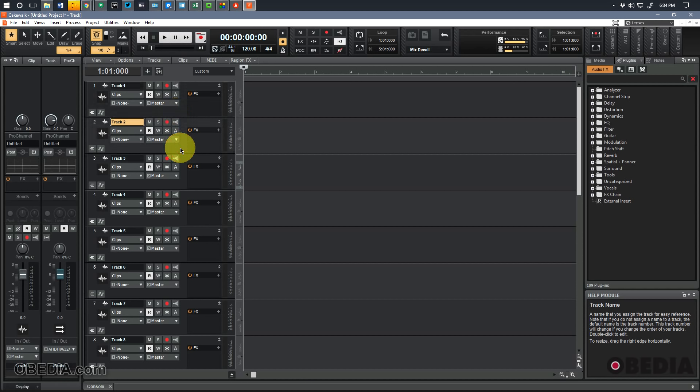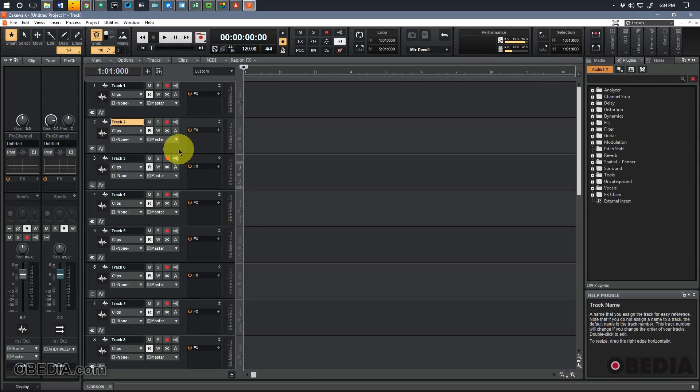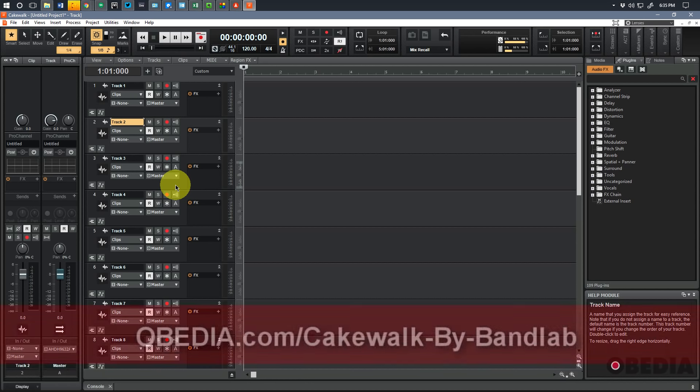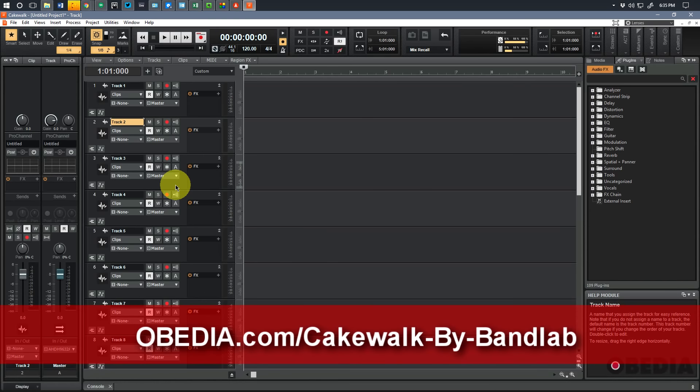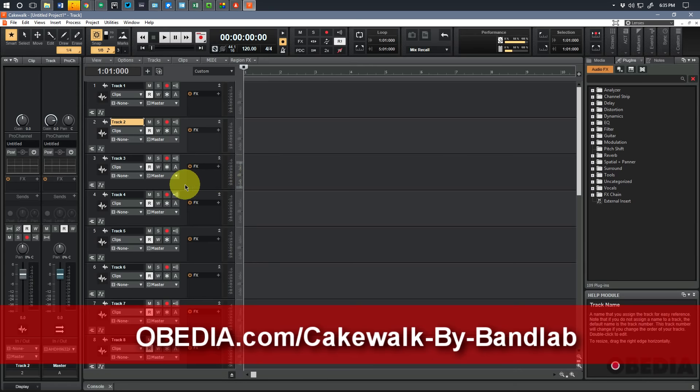So there you have it guys, quick look at how to get the new Cakewalk by BandLab software. I hope you found it useful. Again, if you have questions, comments, anything else, please feel free to get in touch. Again, congratulations to the folks at BandLab and Cakewalk on the launch of this software, or the relaunch. I think it's a really big deal, going to open some great doors in the digital audio industry, and I'm looking forward to playing around with it. Thanks as always for tuning in guys. I'm Brian with Obedia PC Audio Labs, and I'll see you next time. Take care.